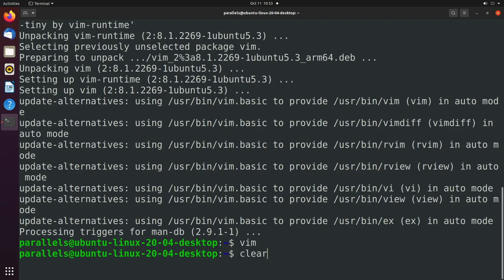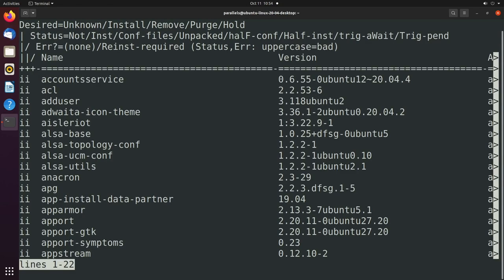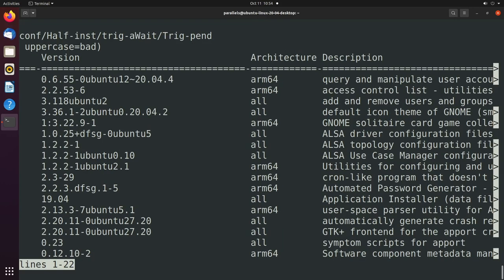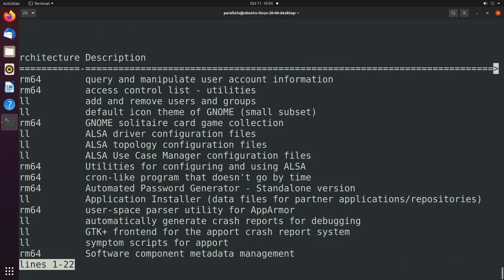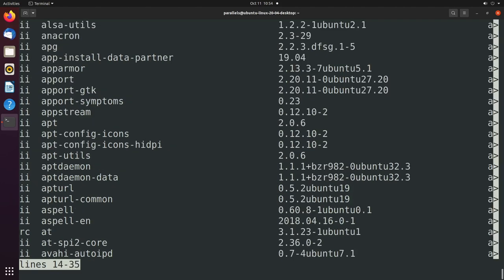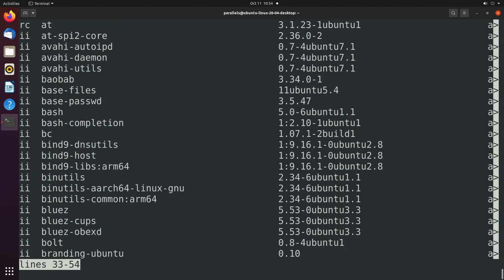So now what we can do is we can list all of our installed packages by saying dpkg hyphen l. And that's going to list out our packages. This is an interesting table where you can use the arrow keys to scroll over. And you can scroll through here,